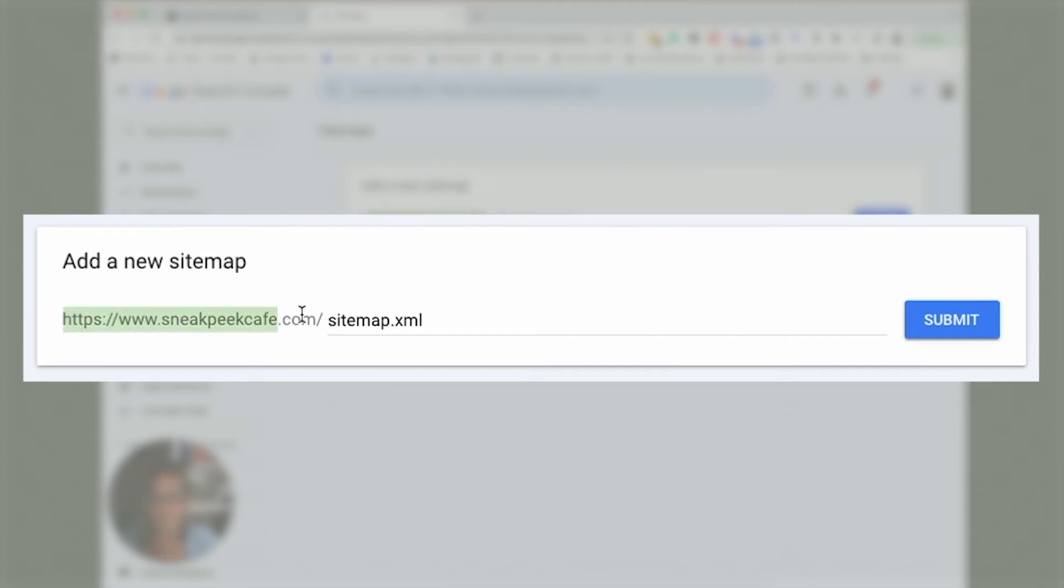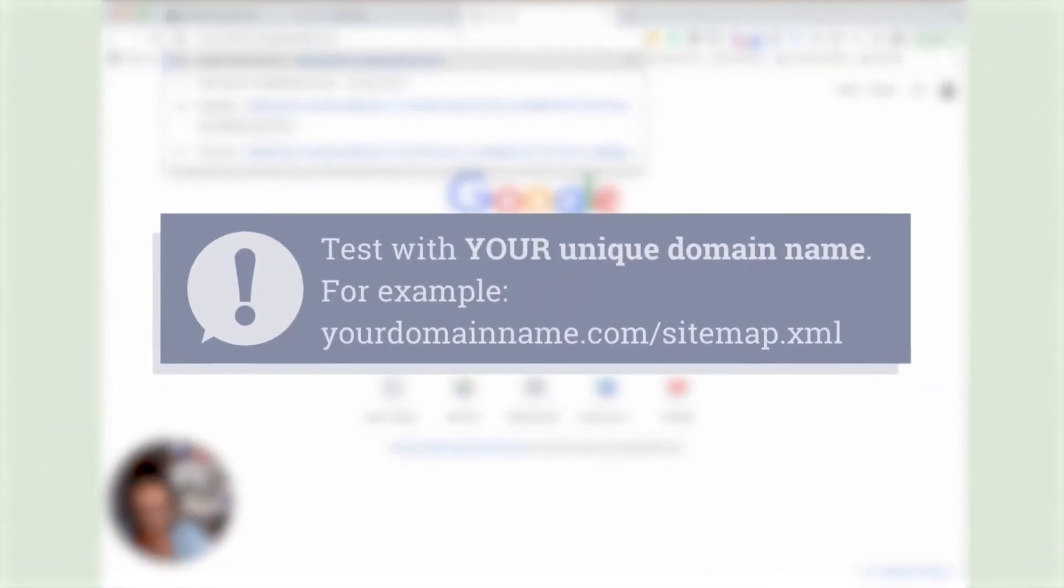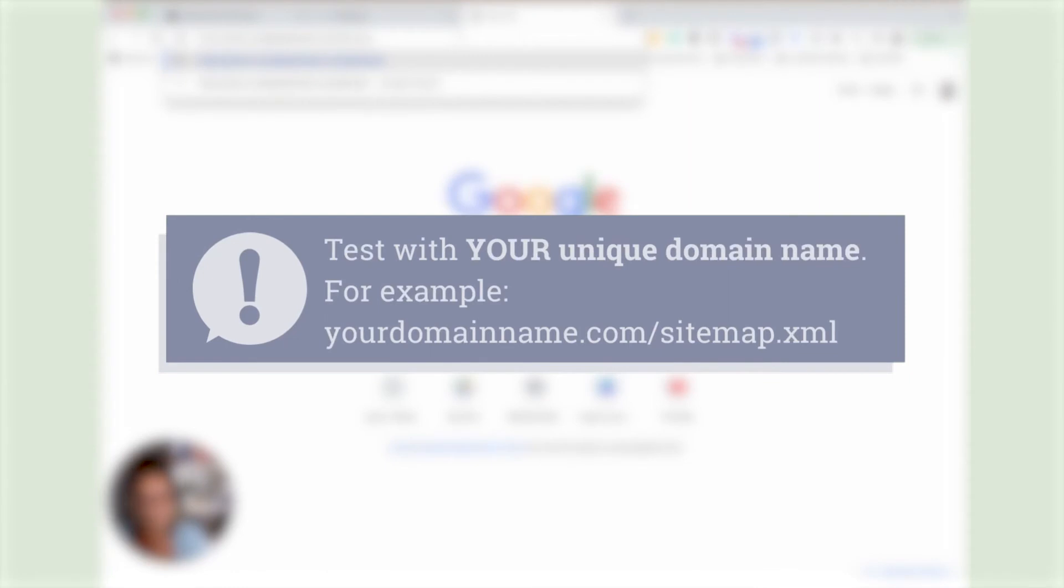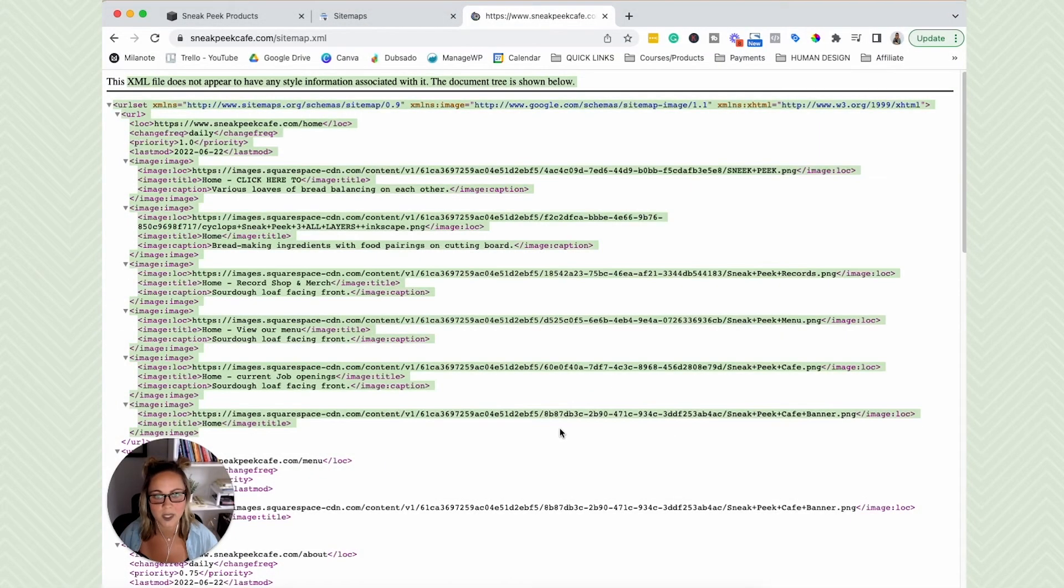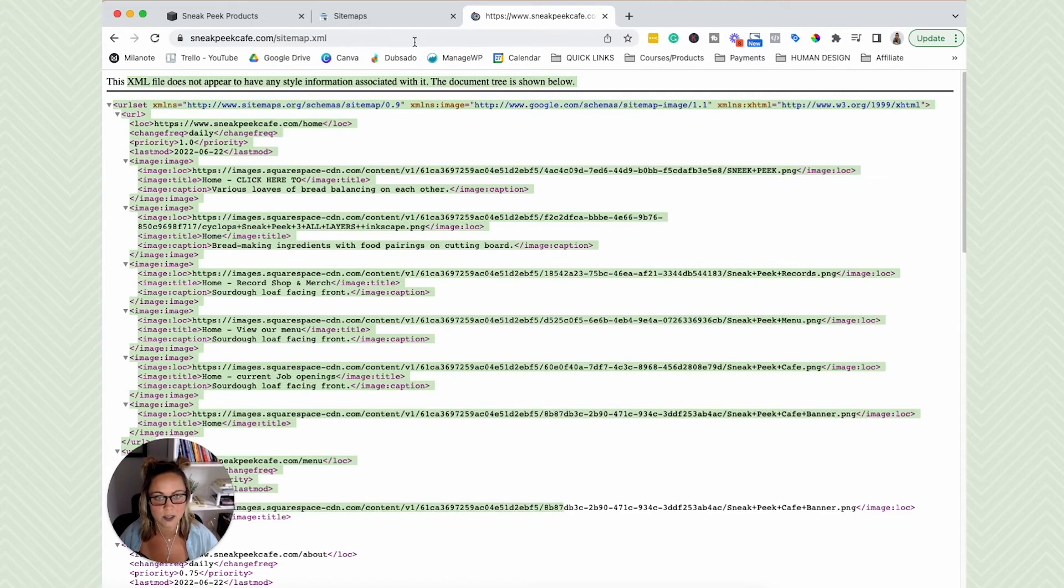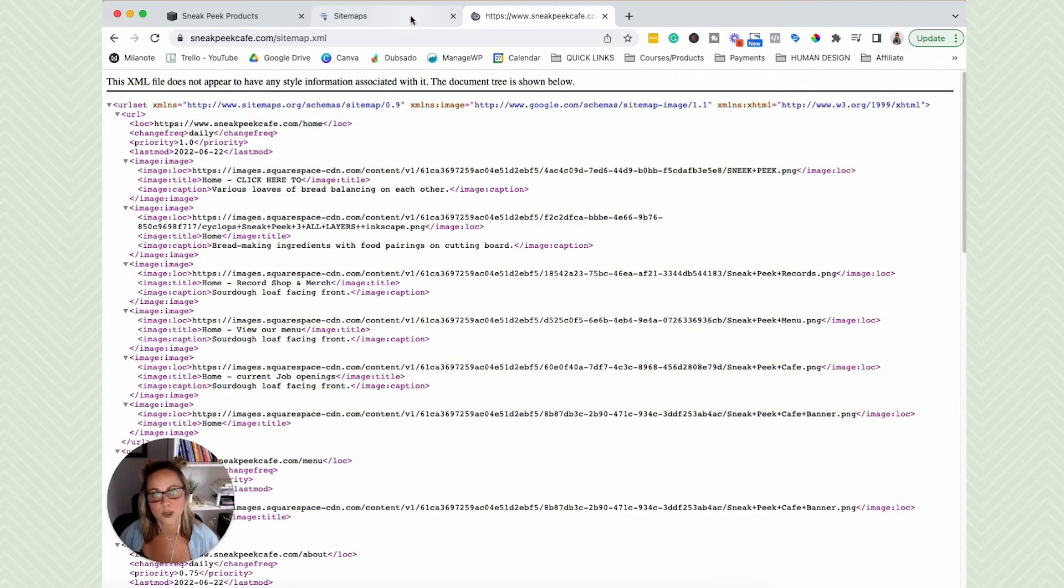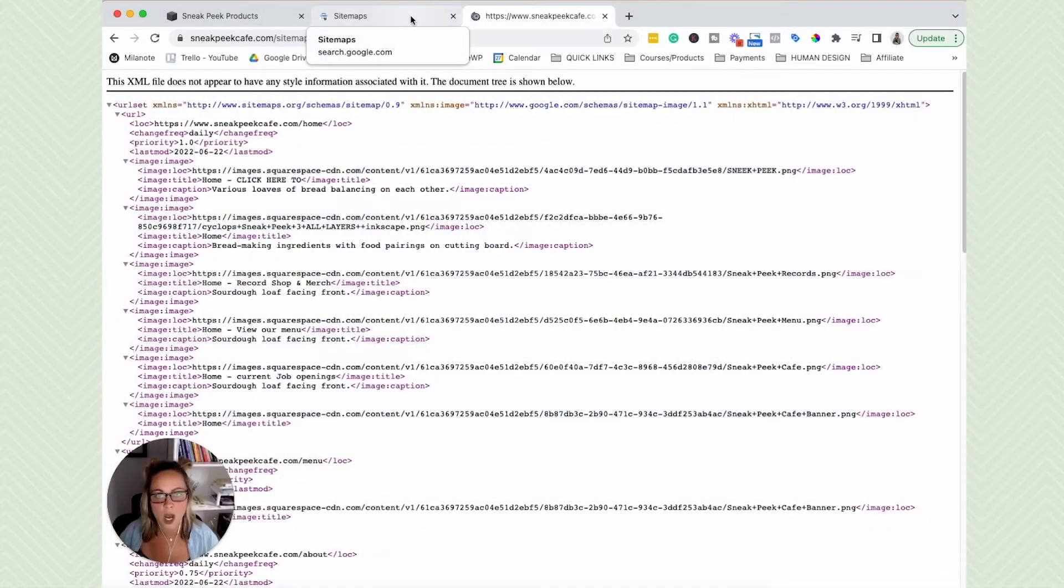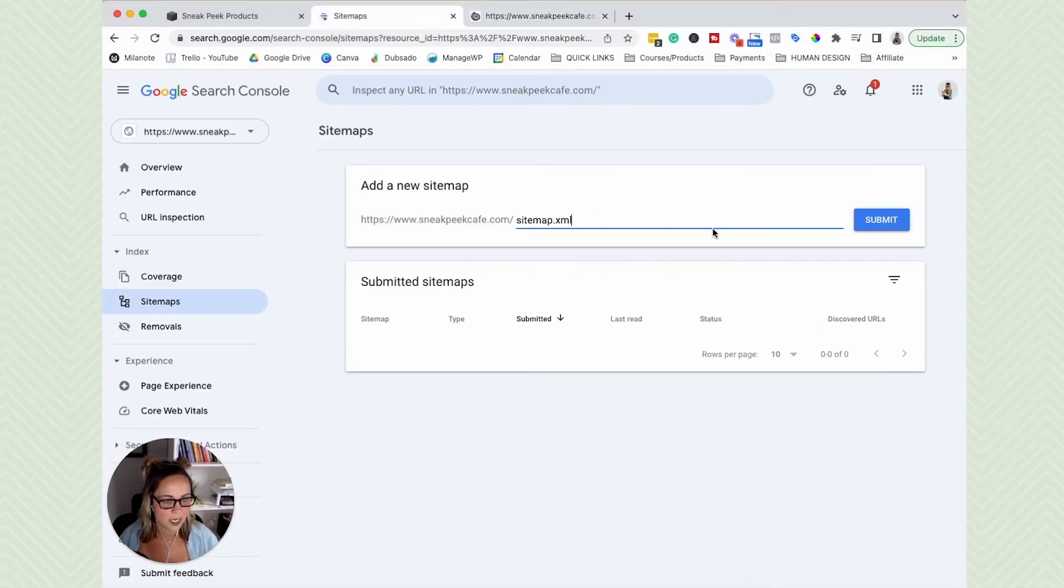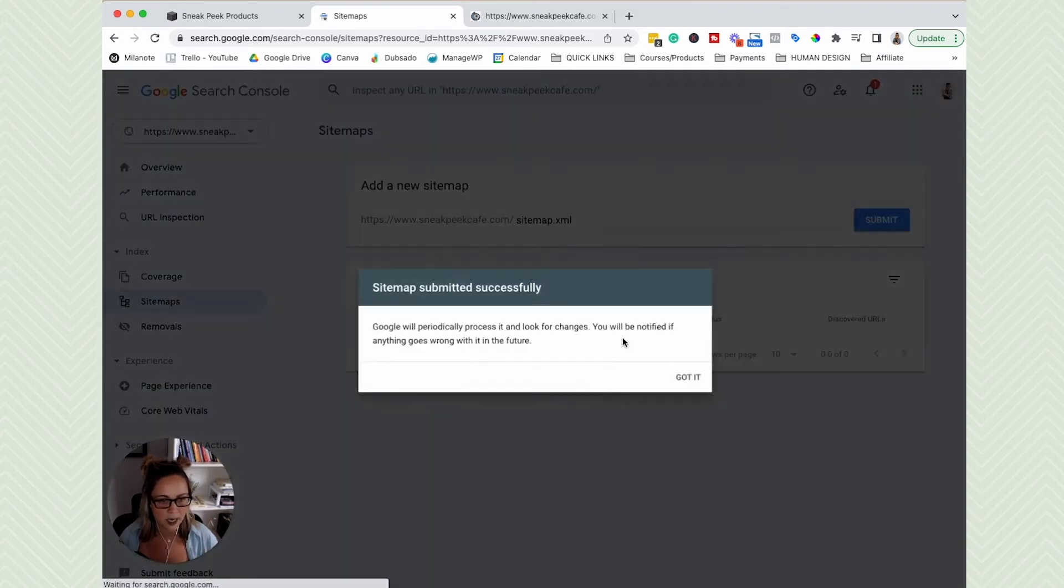If you want to double check that, you can open up a new tab and then just do sitemap.xml. And it should look something like this. So this is your XML sitemap that Google loves reading in order to figure out what the content on your page is, what the structure of the content is on your website, all of that fun stuff. So go ahead and just enter that in right there. Click submit.